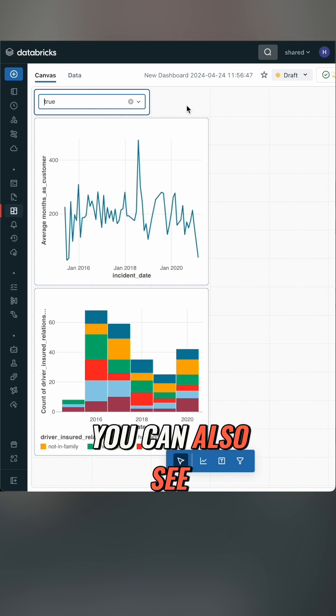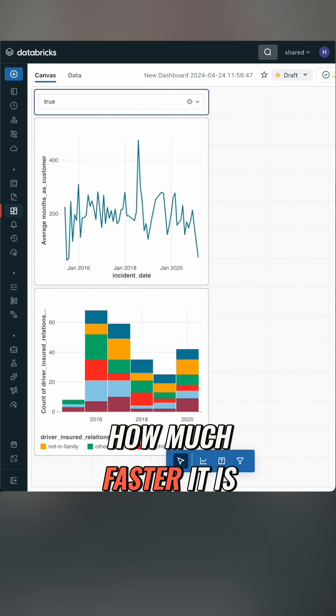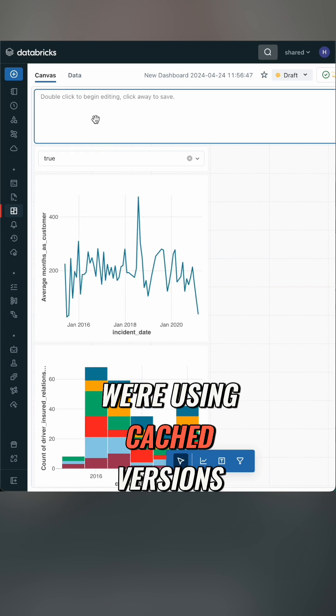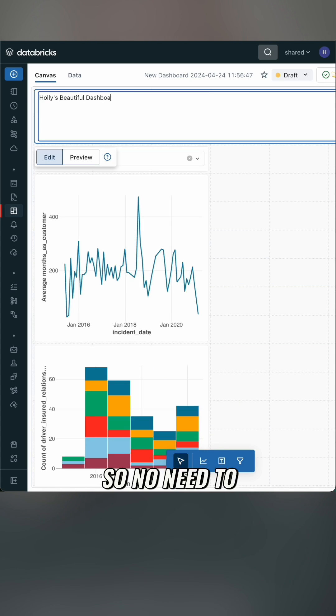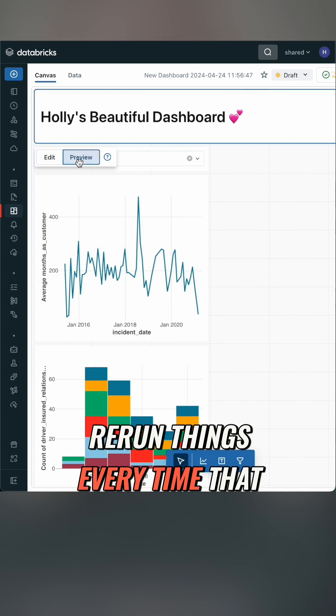You can also see how much faster it is to run. We're using cached versions of the data, so no need to rerun things every time that you make a change.